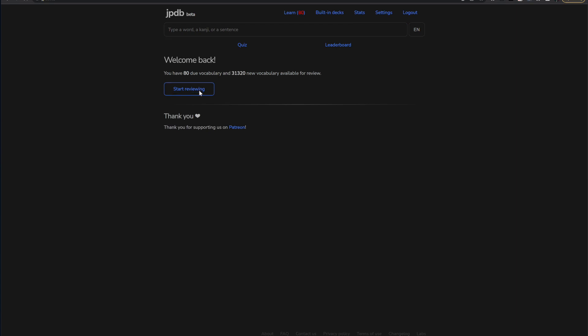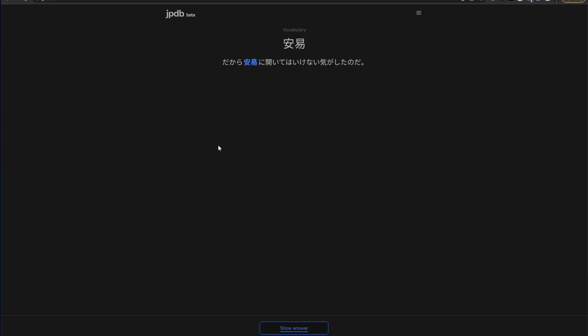So when you start reviewing, it'll show you a card and then the only way to get past this is by either answering it correctly or failing. But if you're taking a test, you know that sometimes it's more effective to skip that question and move on, get some more done,